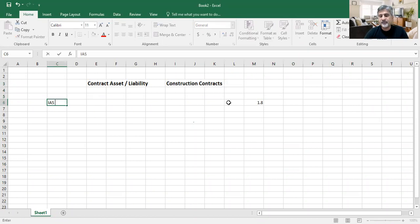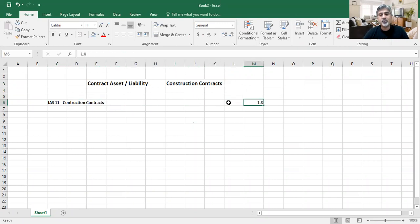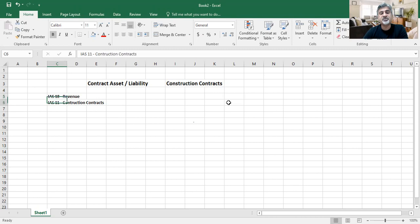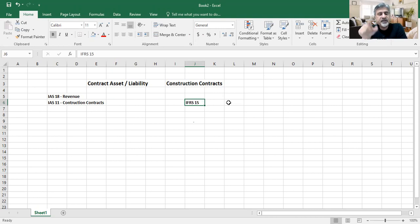The previous standard was IAS 11, called construction contracts. This standard was in force until 2015 when IFRS 15 came. Previously we had two standards for revenue: IAS 18 called Revenue, which was for simple transactions, and IAS 11 for construction contracts. These two standards were canceled and in 2015 we got a new standard called IFRS 15 Revenue from Contracts with Customers, which replaced both IAS 11 and IAS 18.